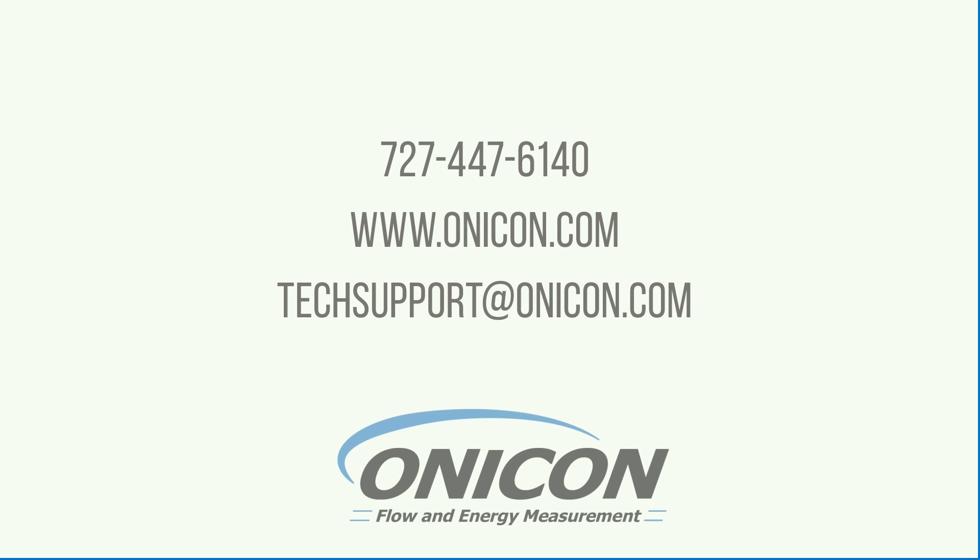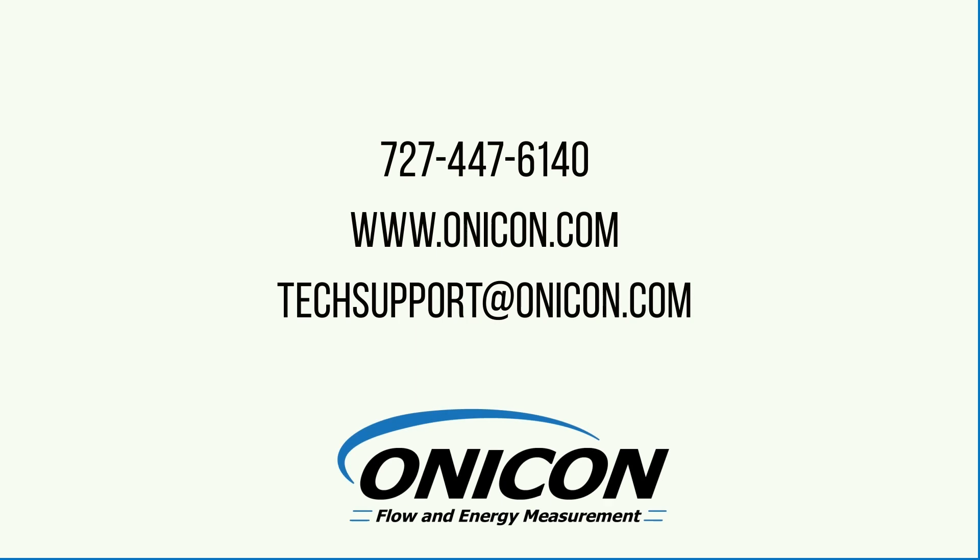For further support, please contact our tech support. We hope you enjoyed this video. Thanks for watching.